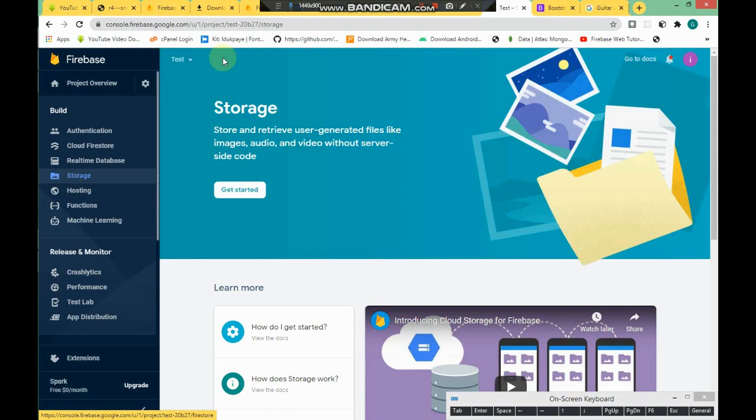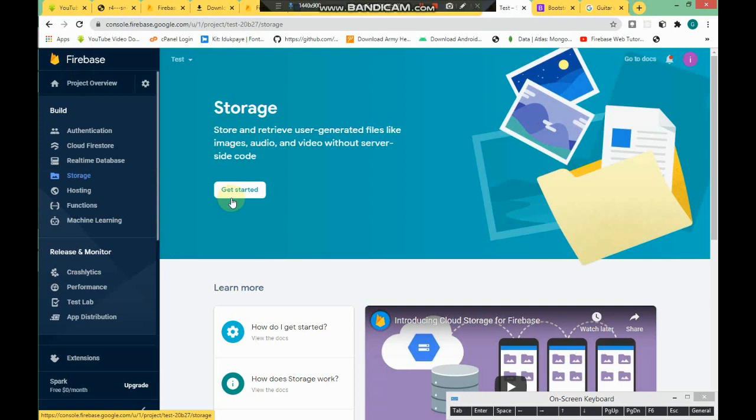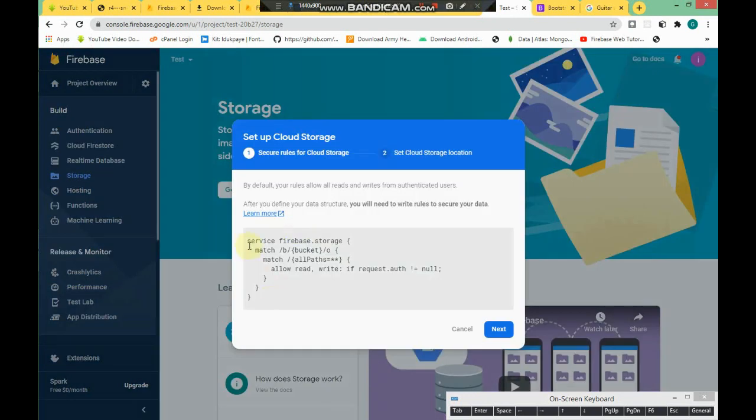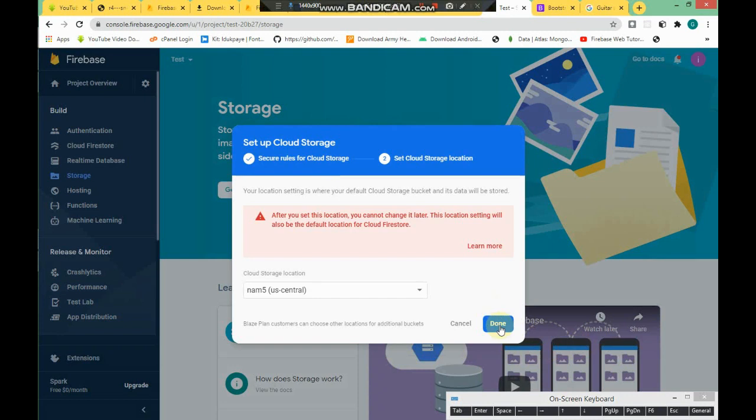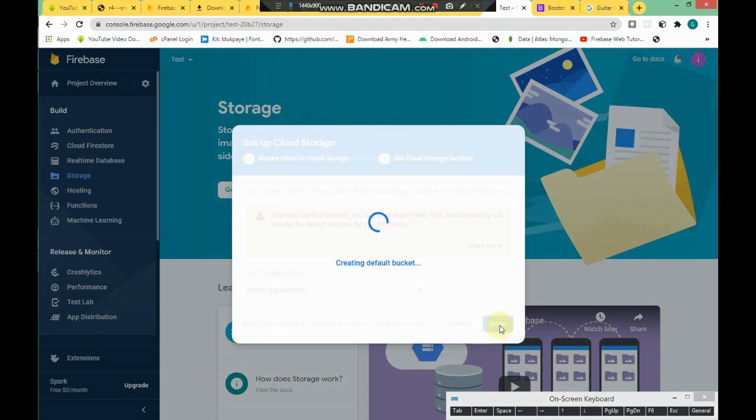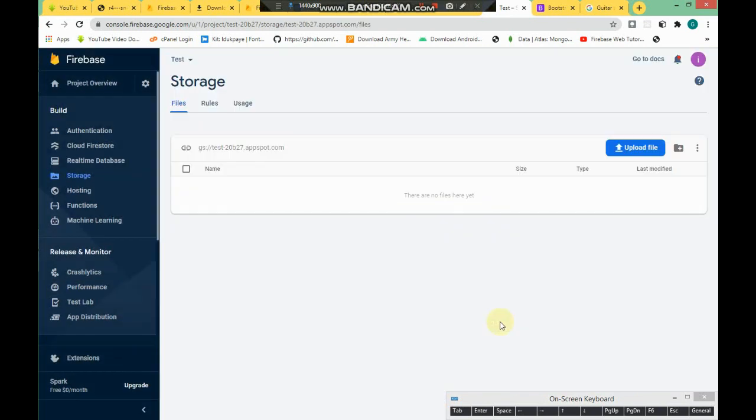Click on Continue to Console, and now we have that app. Click on Storage. Don't forget, please subscribe and hit the subscribe button if you haven't already. Click on Get Started, and we're gonna just click Next, Next, Done.